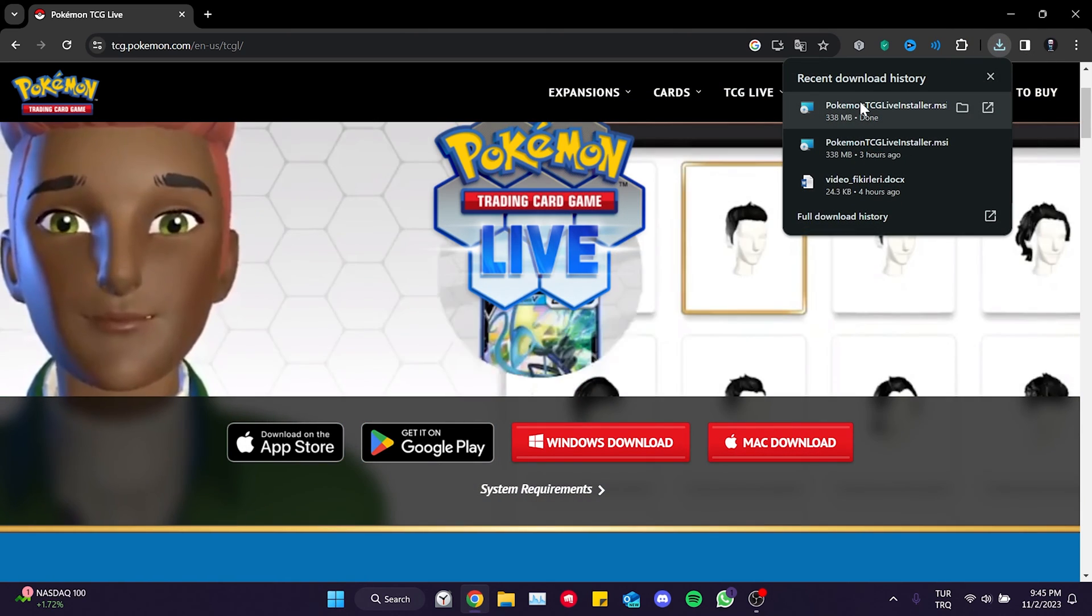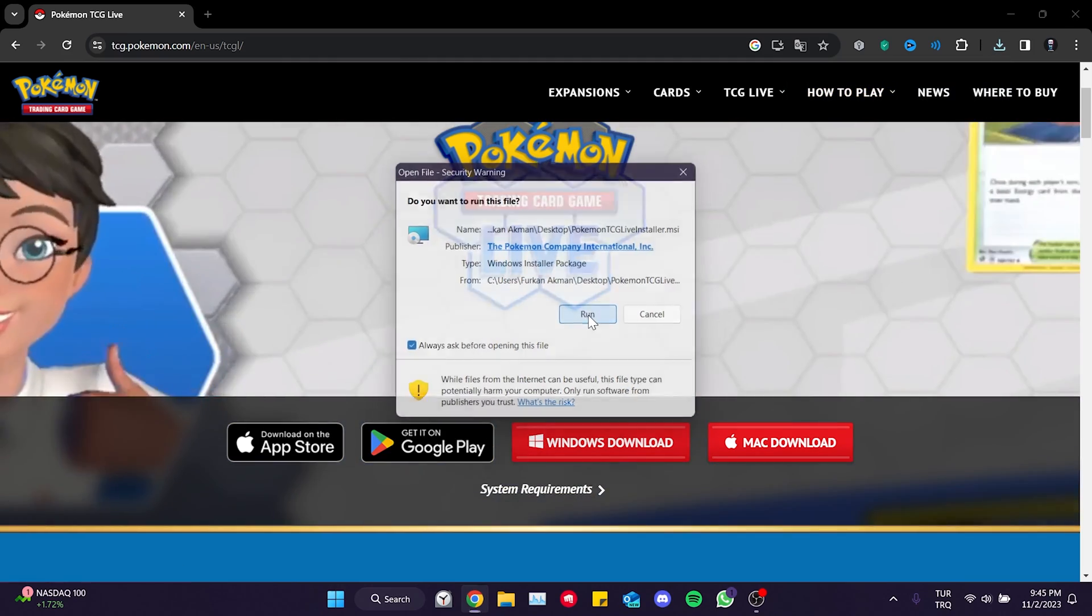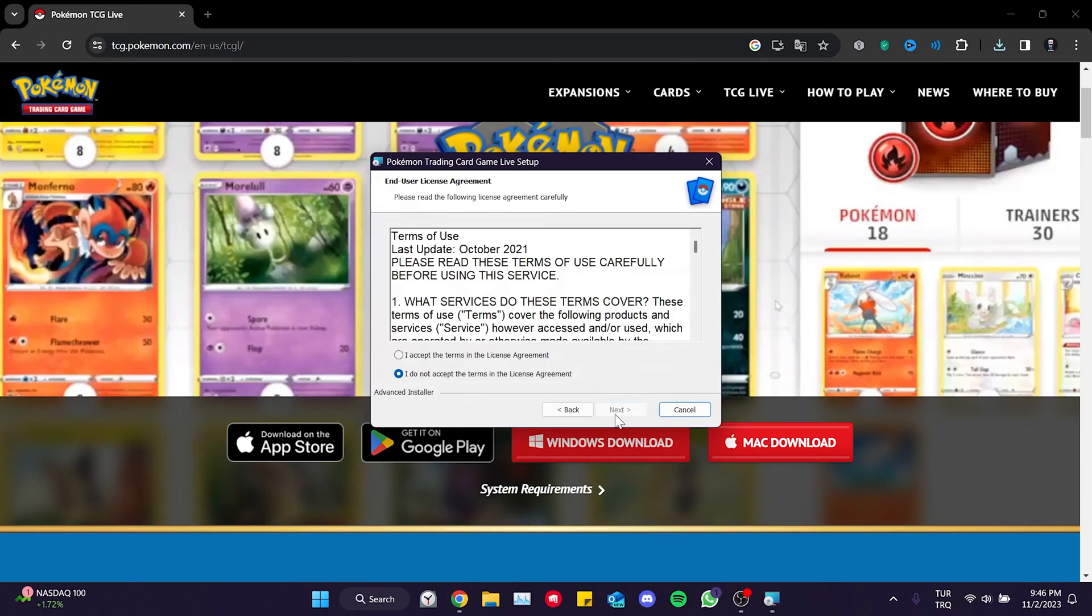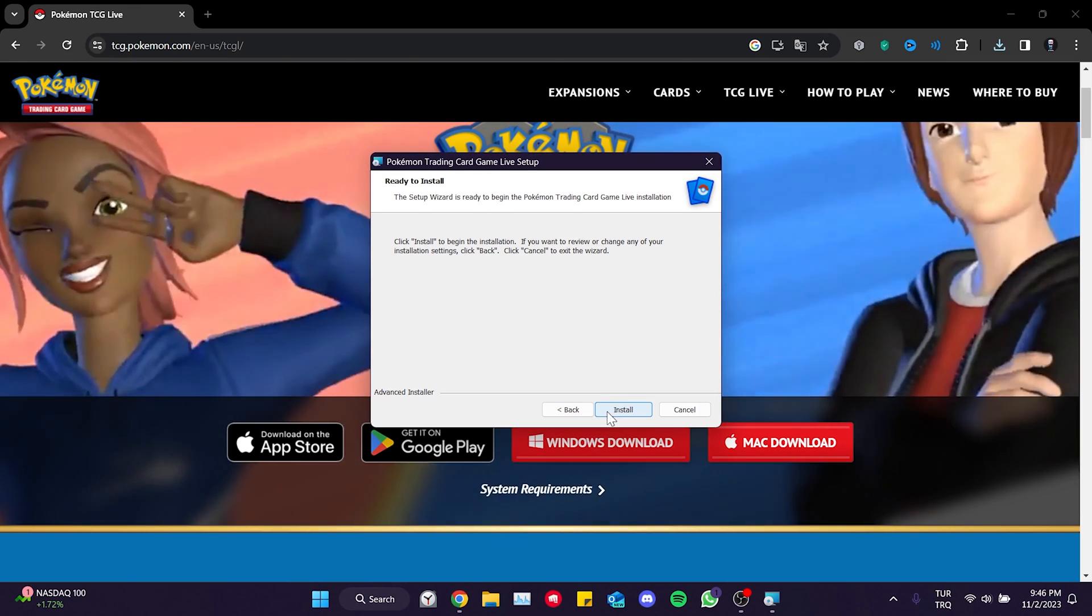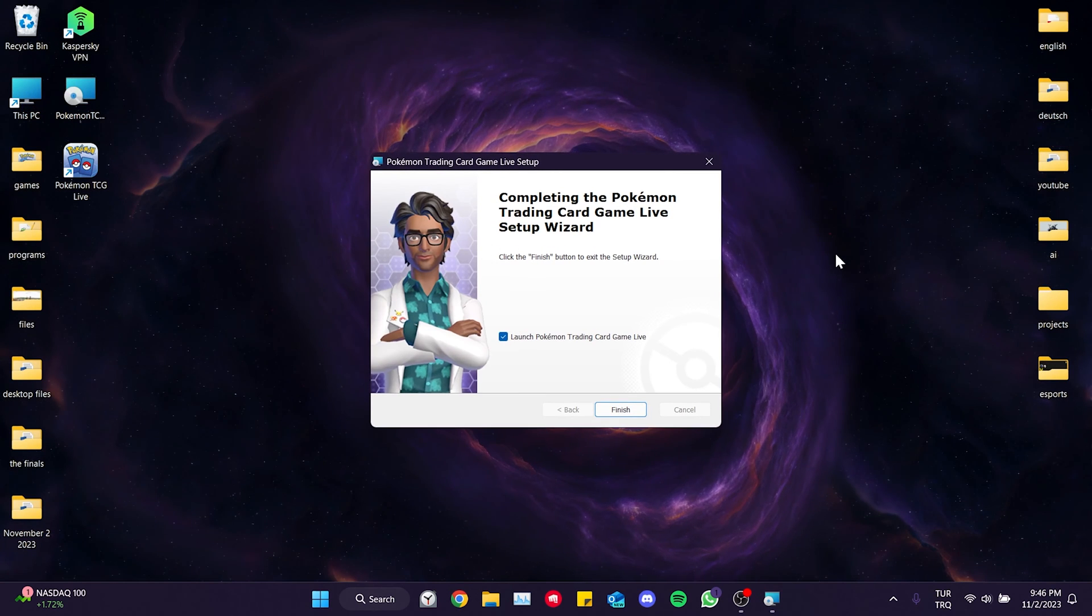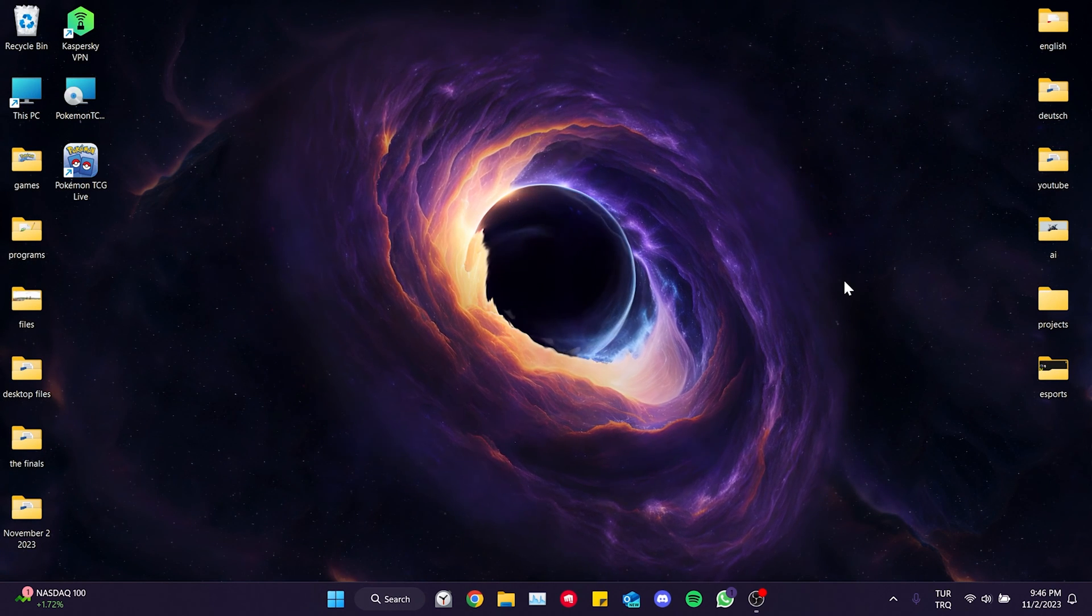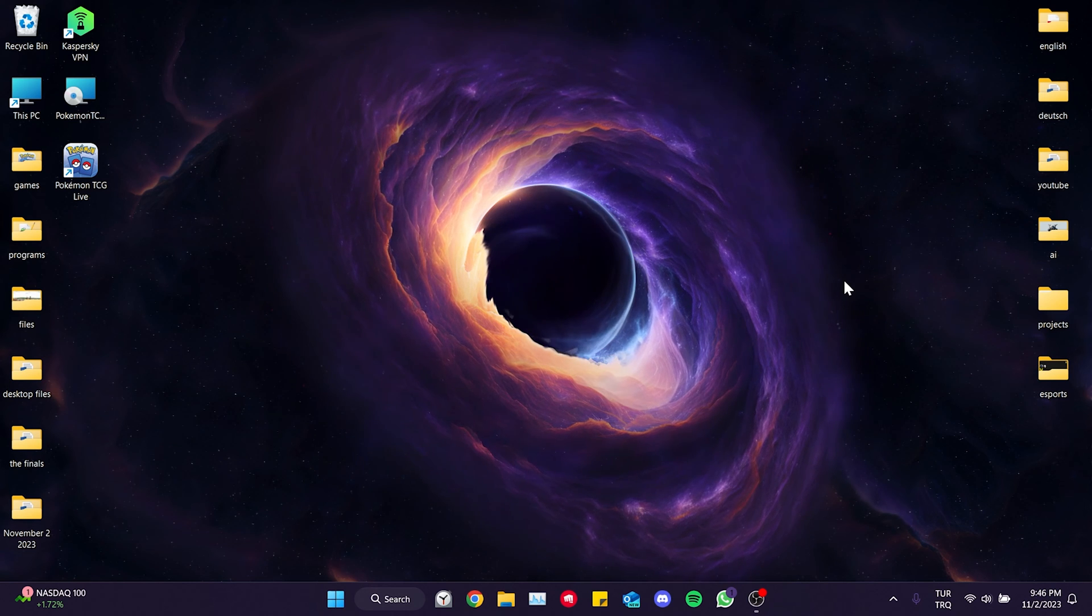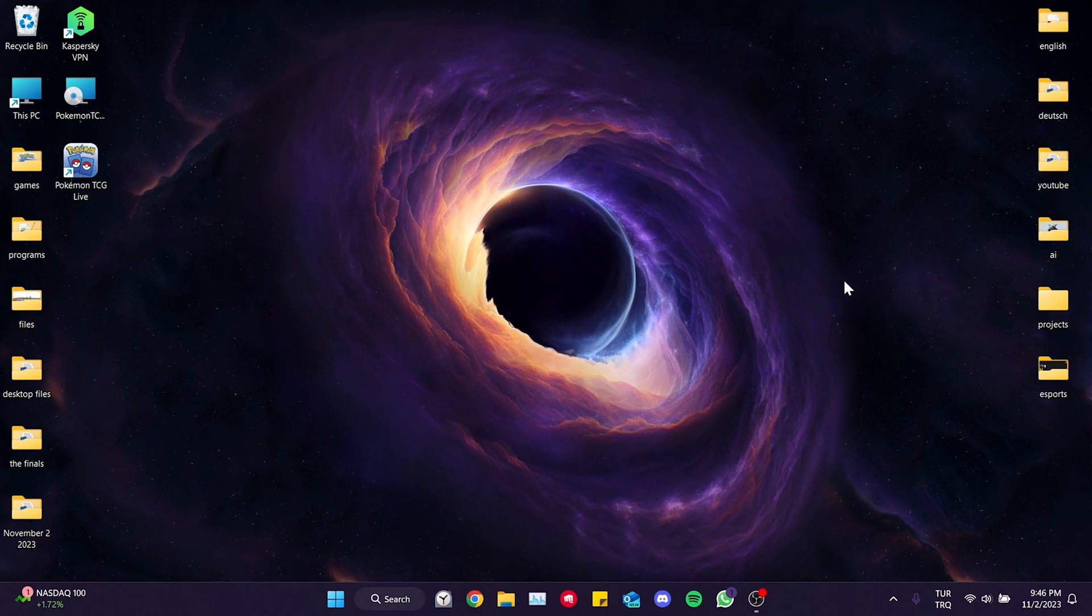We have downloaded the setup file. Now we are gonna install the game. We have installed Pokemon TCG. Now you can check if the problem is solved or not. If the problem persists, we will move on to the second solution.